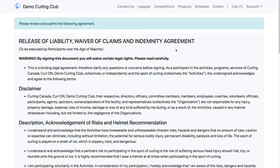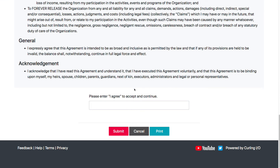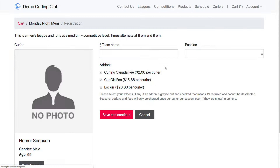I've created my curler profile. The next thing that comes up is the waiver. Not all clubs will require a waiver — clubs can turn this on or off. The waiver may also differ between clubs, as they can customize it or replace it entirely. This is the default waiver from Curling Canada's Business of Curling program, and it's for the overage majority — it looked at my date of birth and province to determine whether I was over or underage majority. I need to type 'I agree' to continue and then submit.